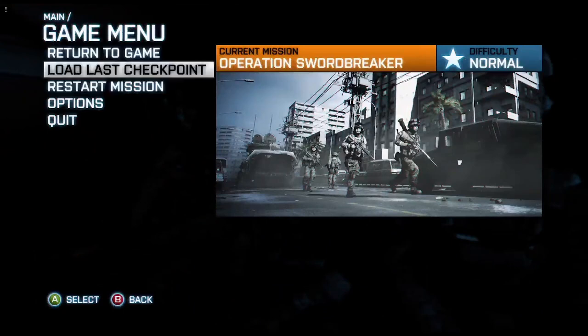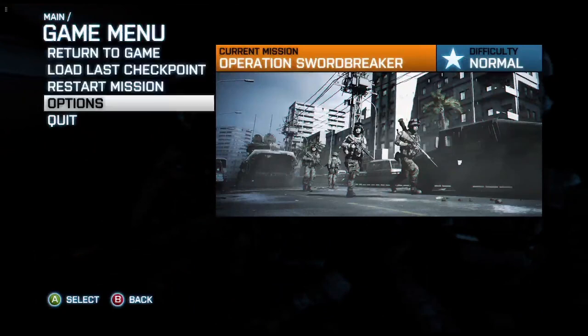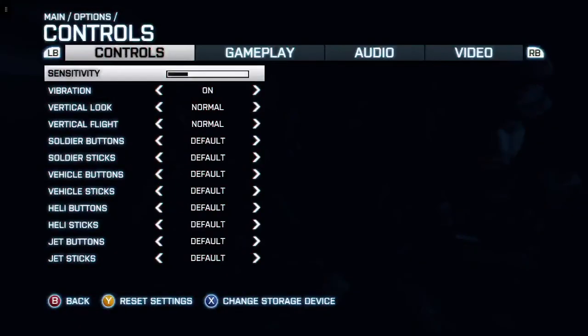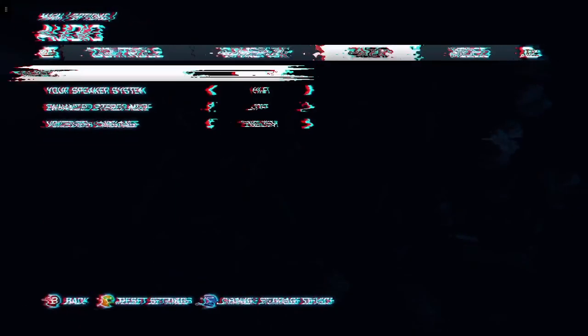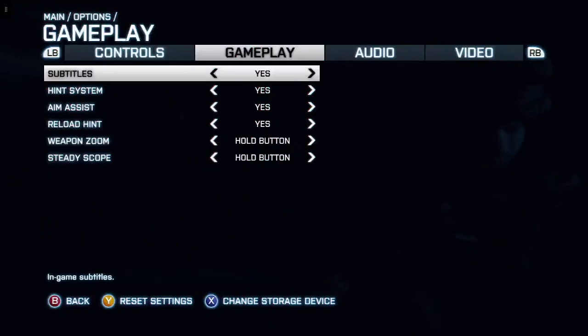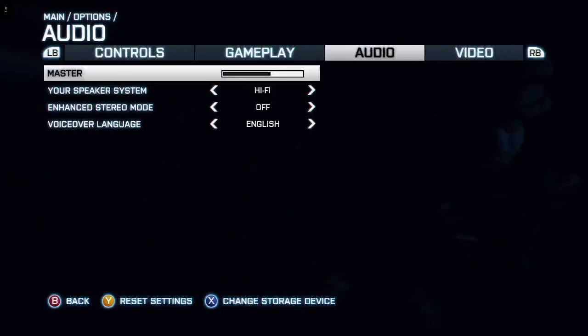Usually you can pause the game in those cutscenes, but it doesn't seem like this one. No, not sensitivity. Well yeah, it doesn't seem like it has in this game.